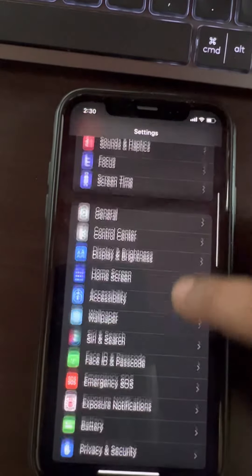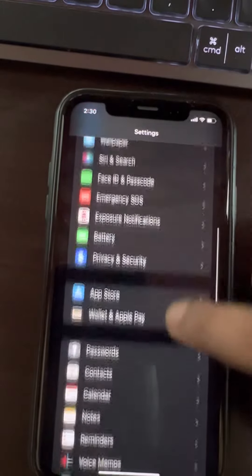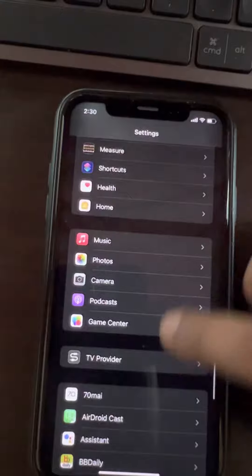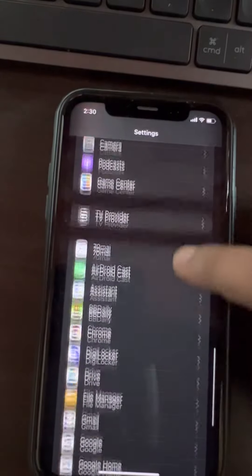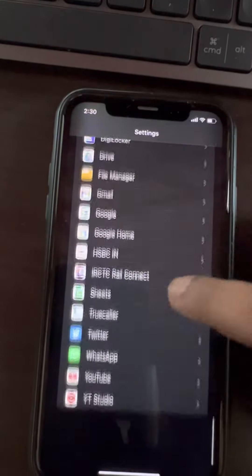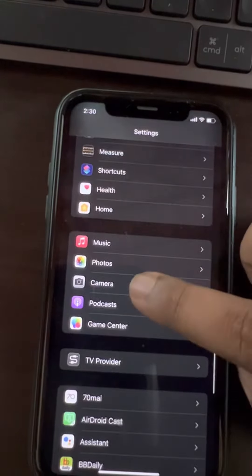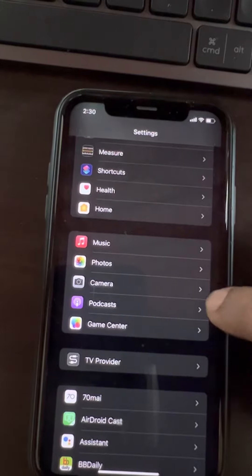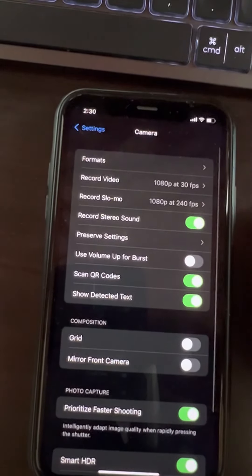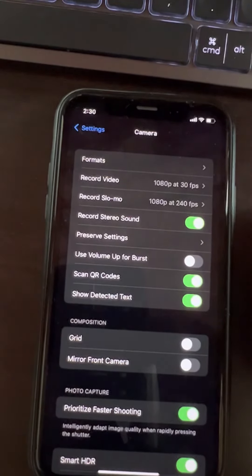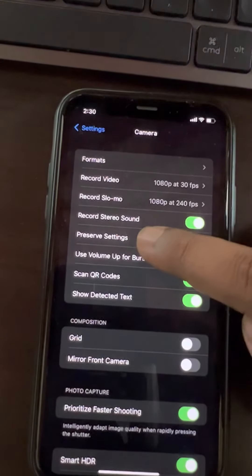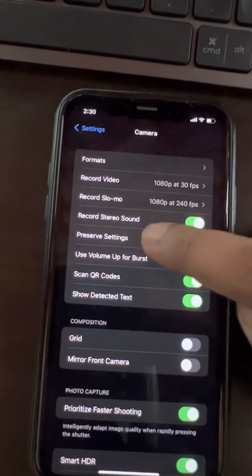What you have to do is go to Settings, and then go to Camera. Just find Camera, scroll down and you will find it here. Tap on Camera.